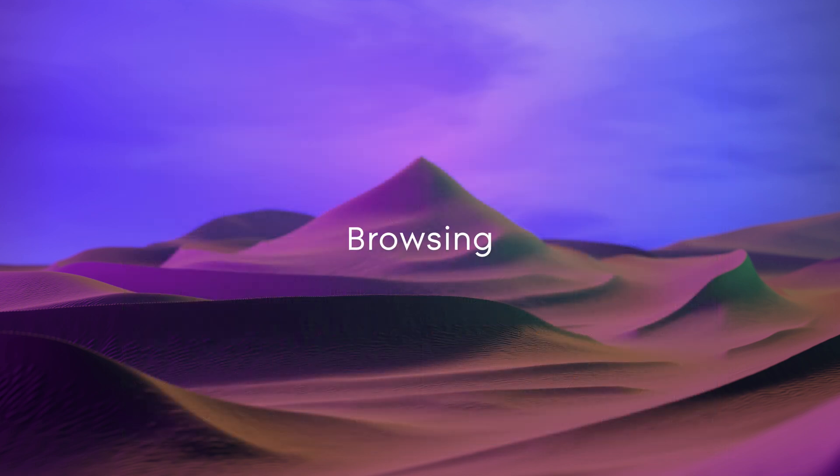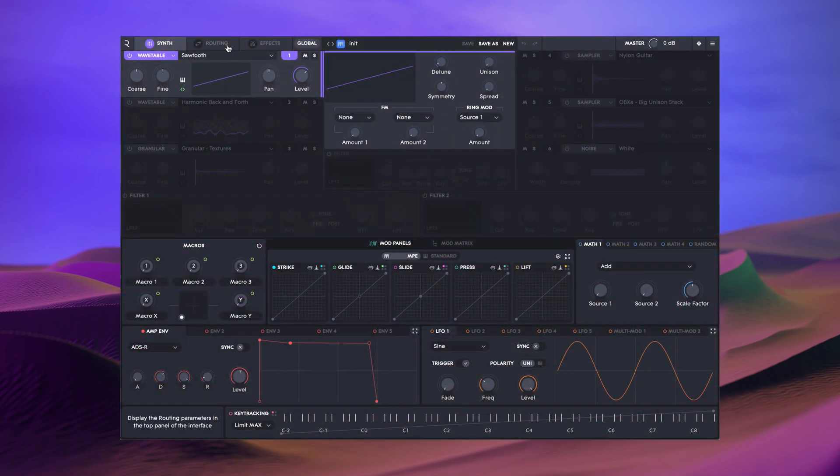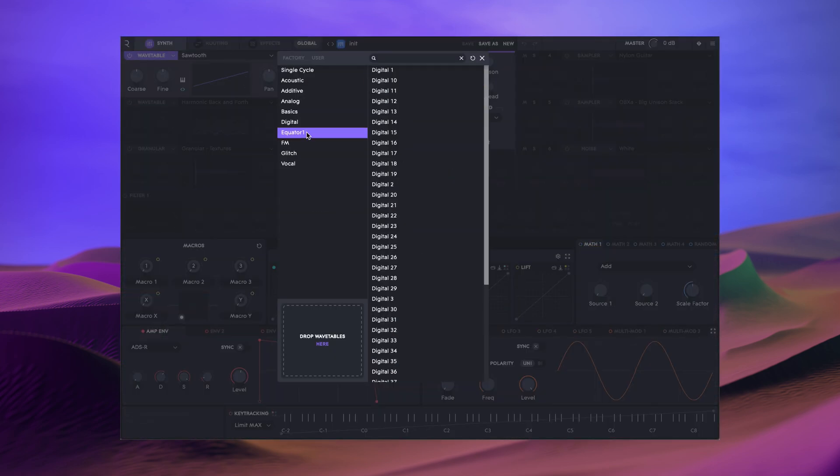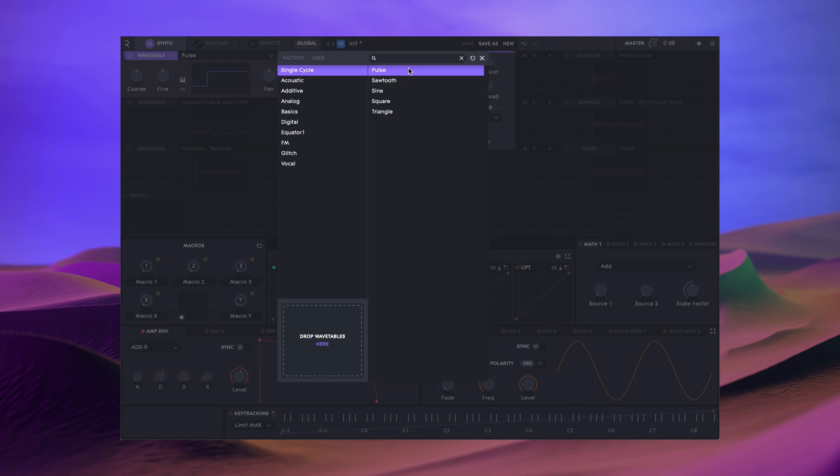The wavetables are grouped into categories and Equator 1 users will find the single cycle waveforms here too, as well as standard virtual analog waveforms.